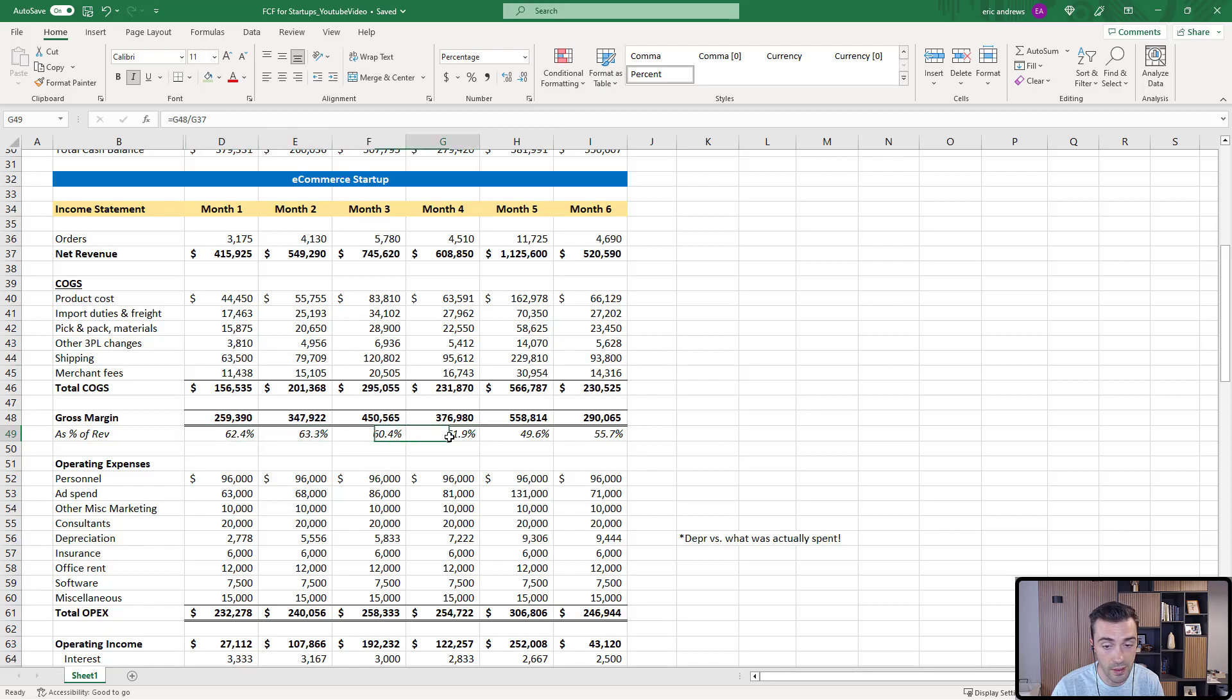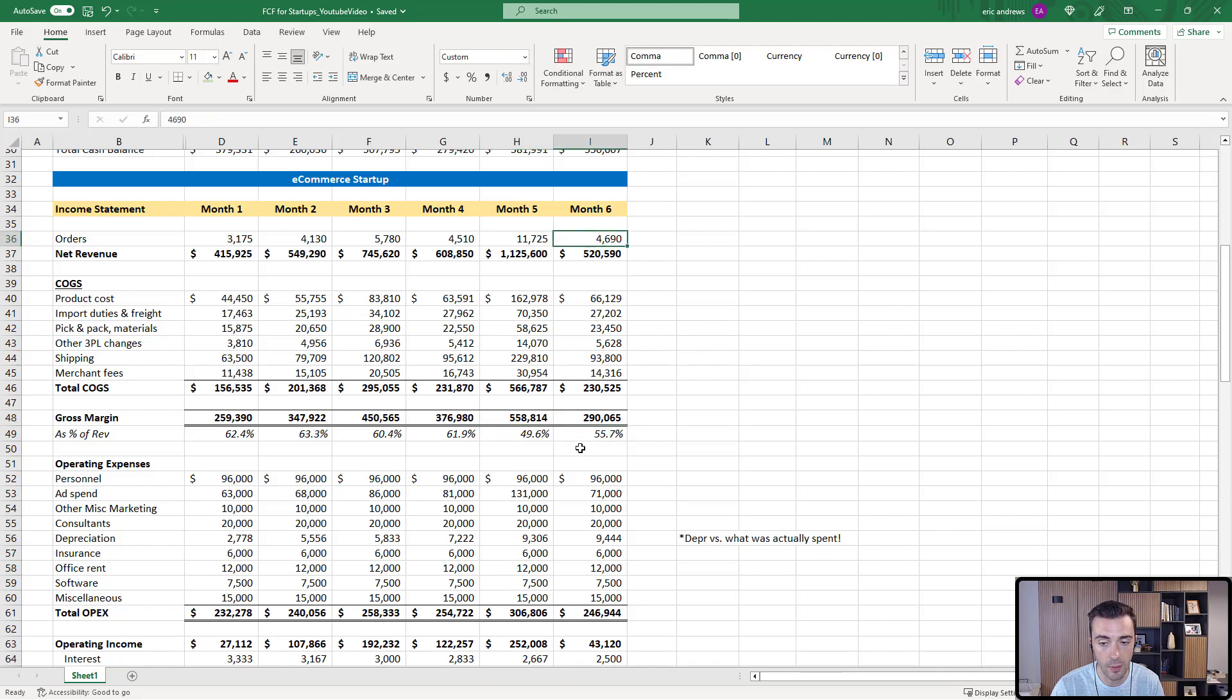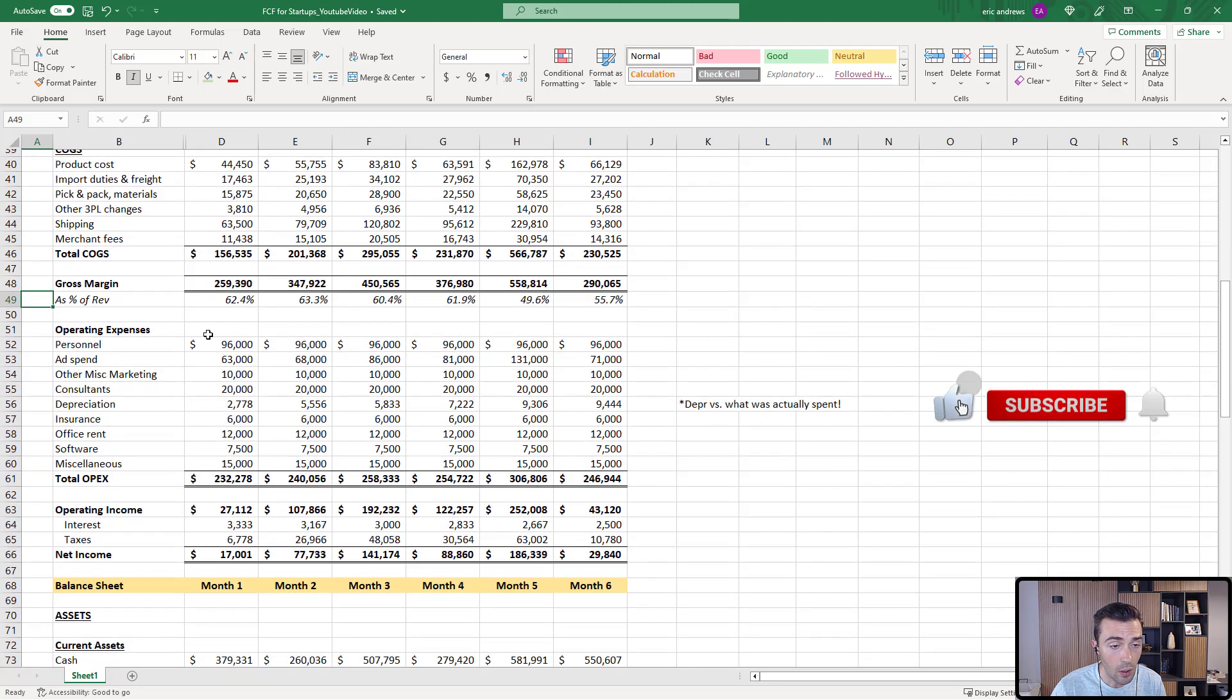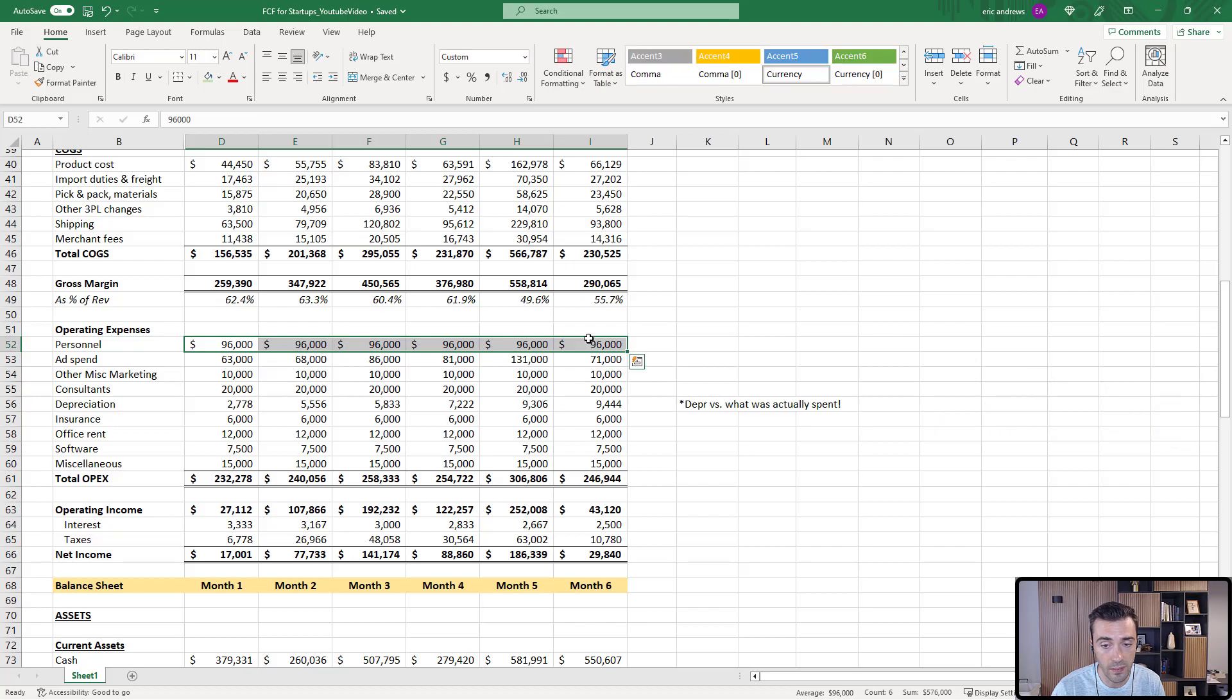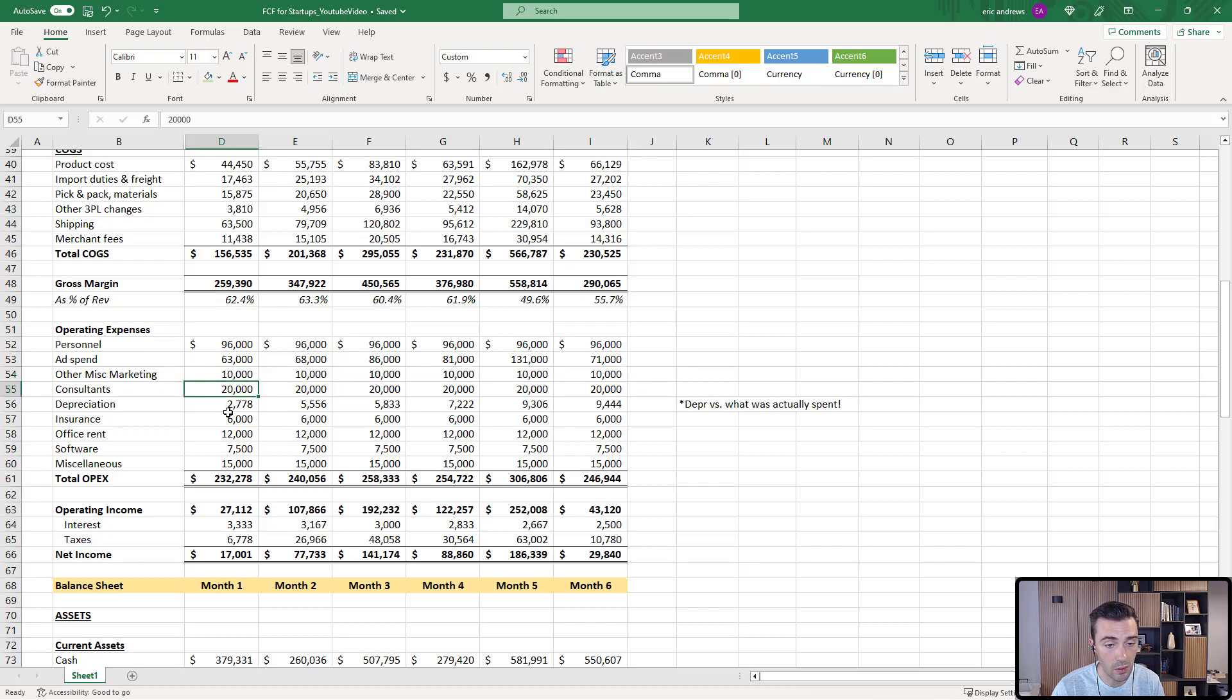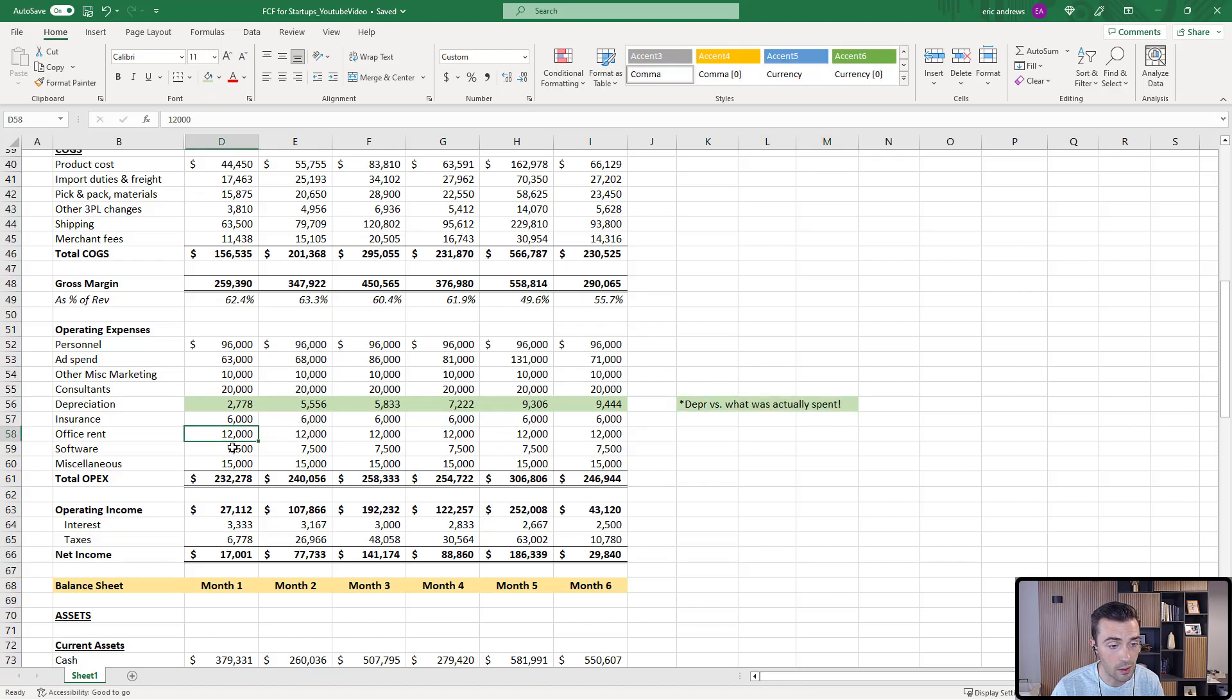You can see it's relatively stable. But in this one month where we almost more than double the orders, the gross margin goes down. And the reason is because we ran a discount. So you sell more product, but you do it at a lower margin. And then you can see here that our gross margin is recovering. In the operating expenses, you can see we have basically $96,000 a month of personnel costs, we have some ad spend that's bouncing around, other miscellaneous marketing, consultants, depreciation. This is one thing I want to highlight. This is a very important subject which we need to dive into.